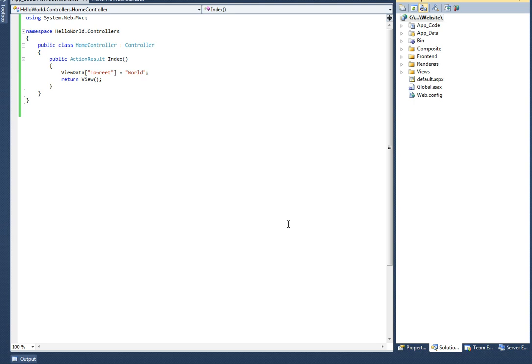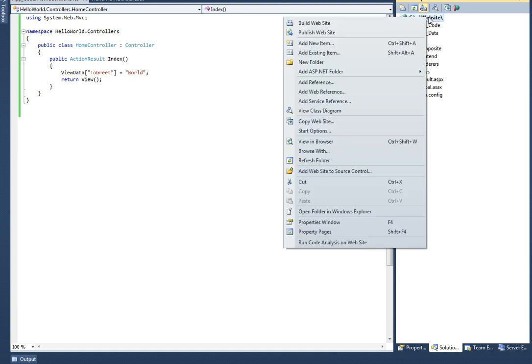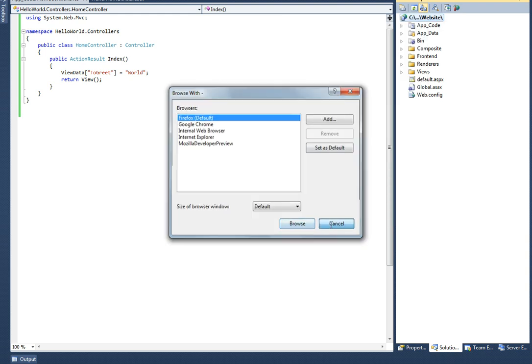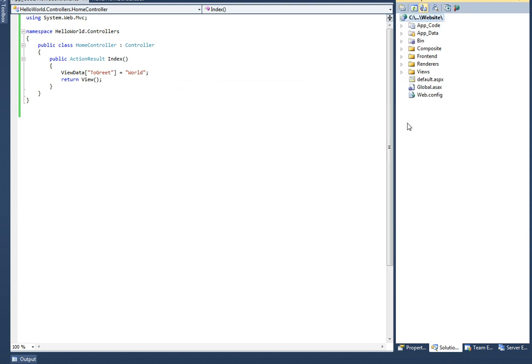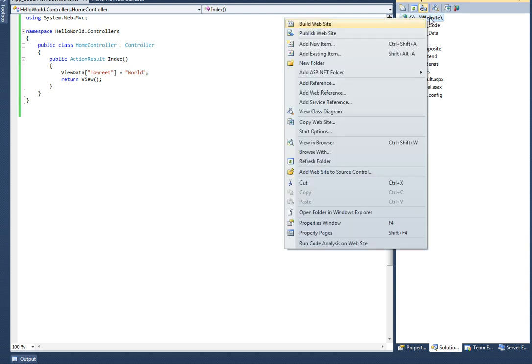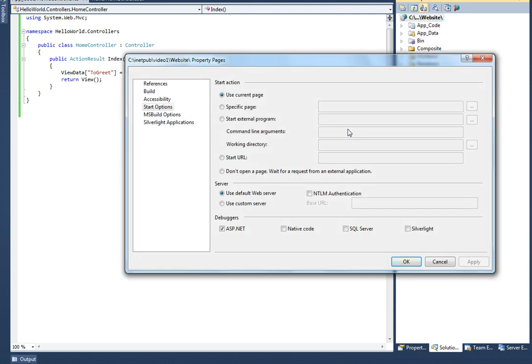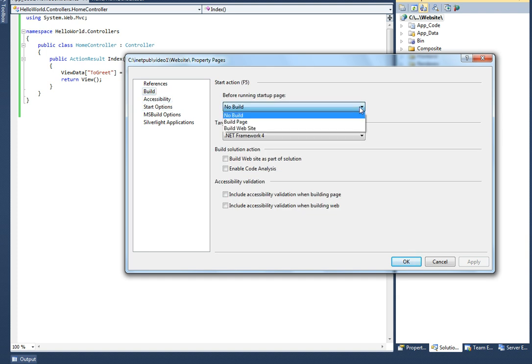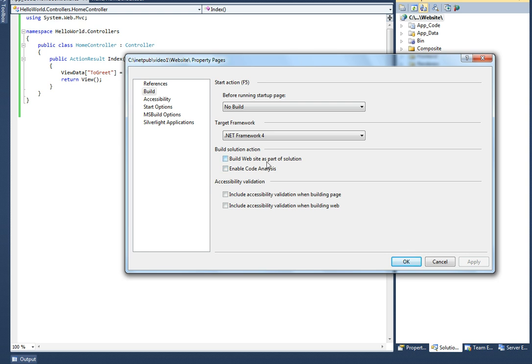on Visual Studio's internal web server by pressing F5. Before you begin, make sure Firefox is your default web browser. Also in the start options of the website make sure that the NTLM authentication option is disabled, and in the build options you've selected no build for the start action and disabled building website as part of the solution.